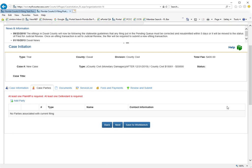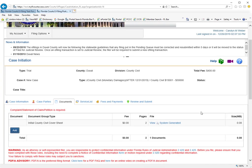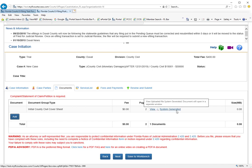For purposes of this demonstration however, I'm going to jump over to our documents tab and show you that you have created your civil cover sheet simply by going through the case information tab on the new case filing path.